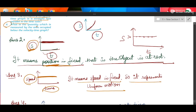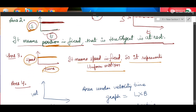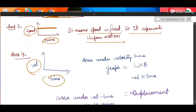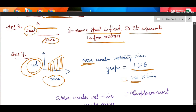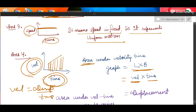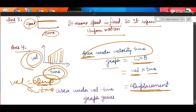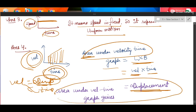Question number 4: what quantity is measured by the area occupied under a velocity-time graph? Consider the velocity-time graph. Area is a product of length × breadth. The length axis is velocity and the base axis is time. Since velocity × time gives displacement — using velocity = displacement / time — the area under the velocity-time graph represents displacement.